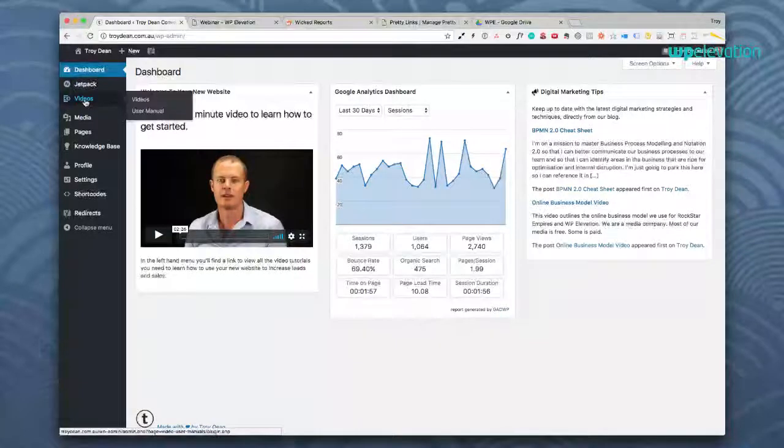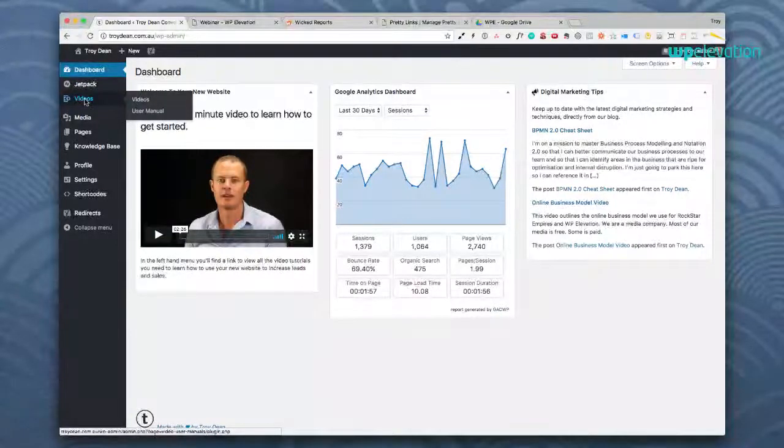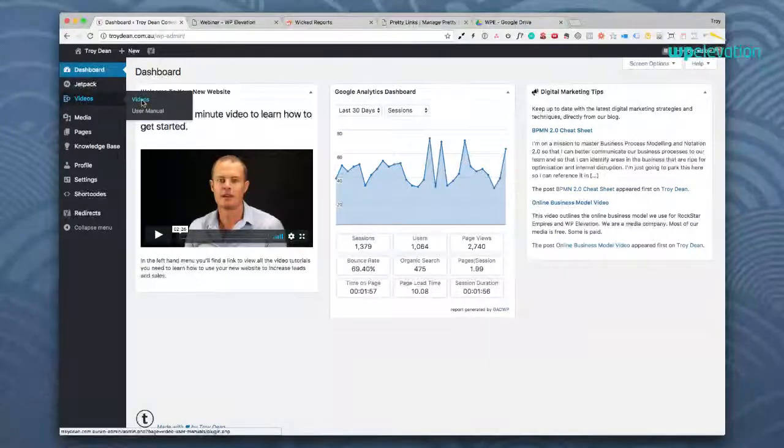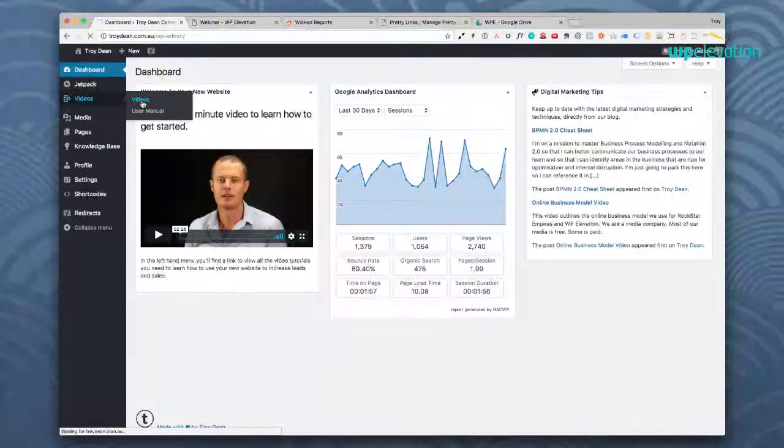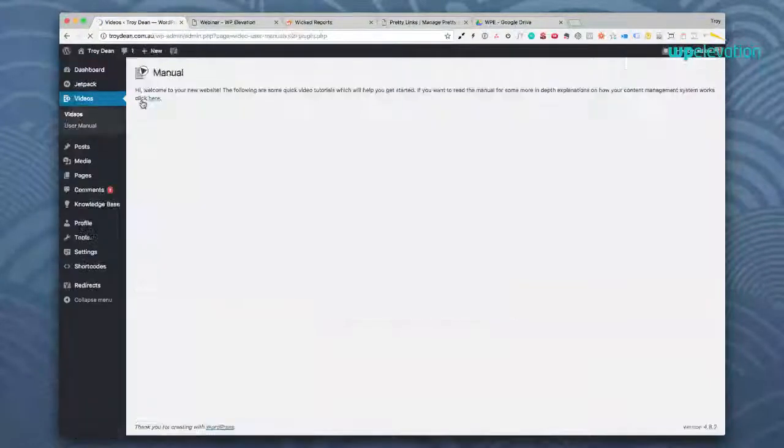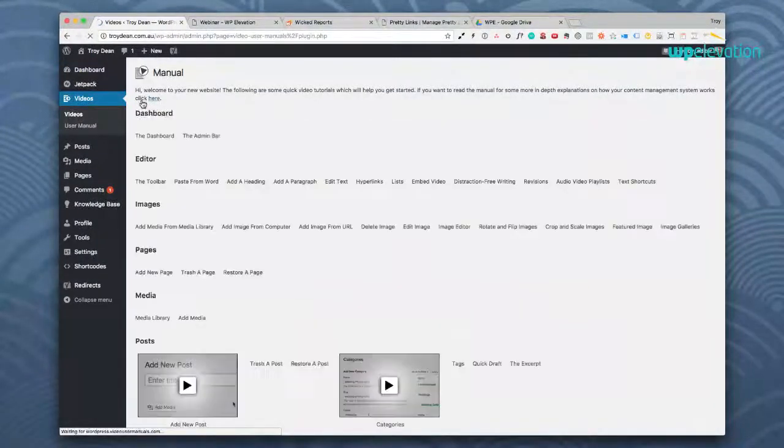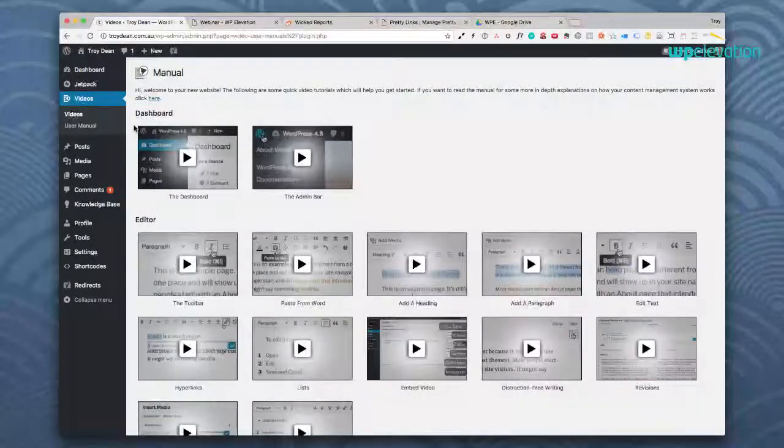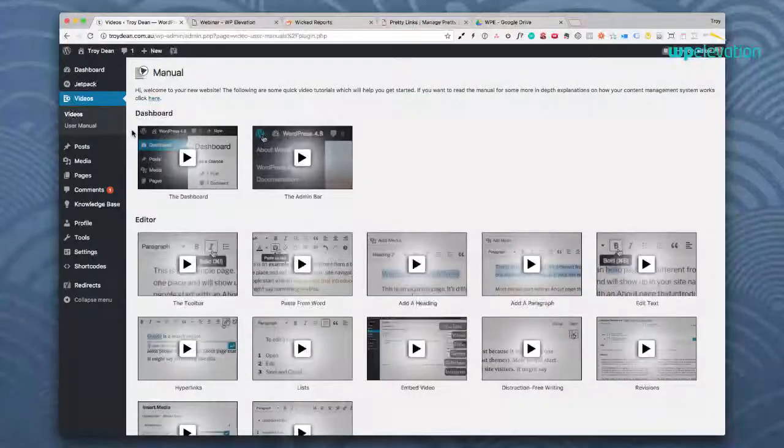And then of course we install the video user manuals plugin which is another plugin we make which is a premium plugin. And the video user manuals plugin puts about 85 video tutorials in the dashboard to show them how to use WordPress.